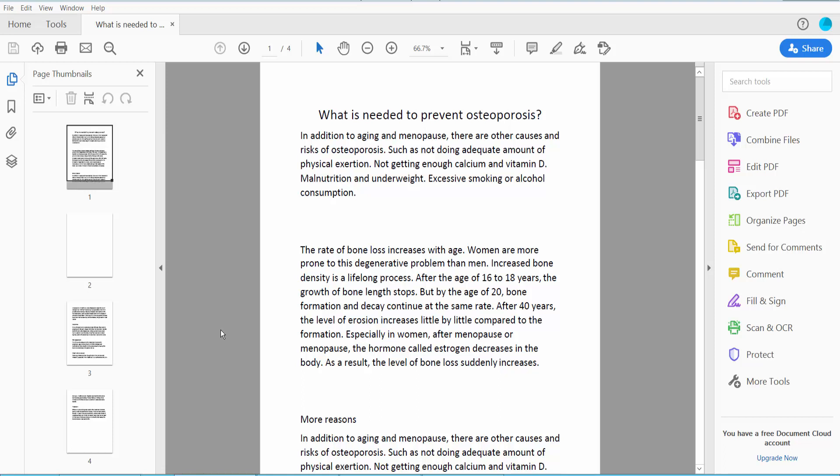Hello everyone, today I will show you how to redact text in a PDF file using Adobe Acrobat Pro DC.